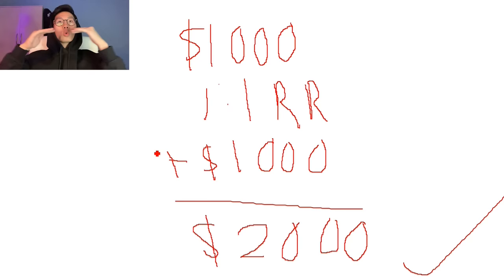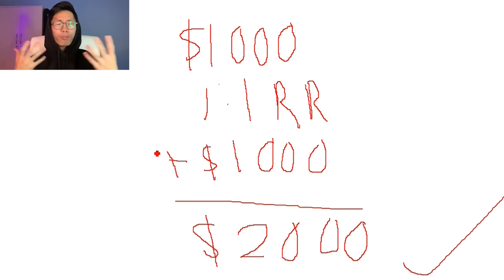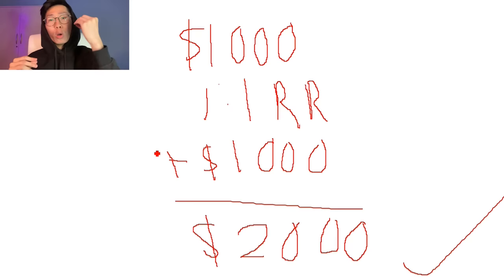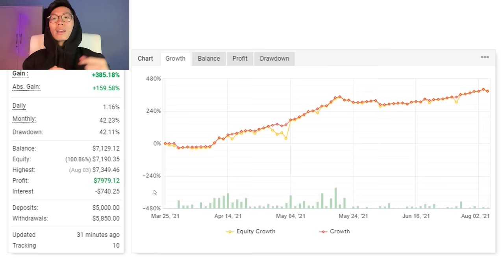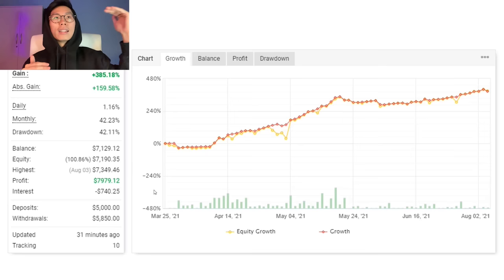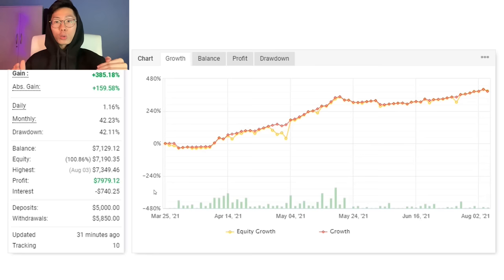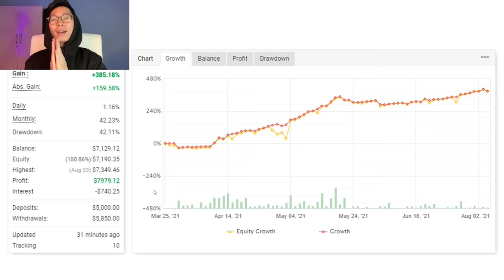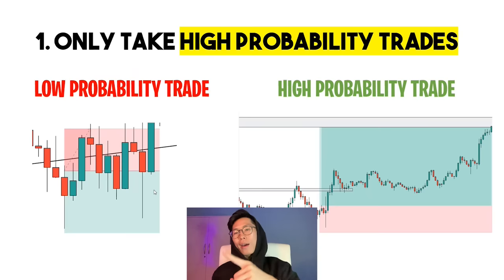Yes, you can double your account with one trade in just a few hours, but can you consistently do this every single month over the next one, five, or ten years? The answer is no, because it's only a matter of time before you hit a losing streak and lose everything. Your account equity curve should go up steadily, not spike up and crash to zero. Watch this video till the end and I guarantee you'll be able to grow your small account.